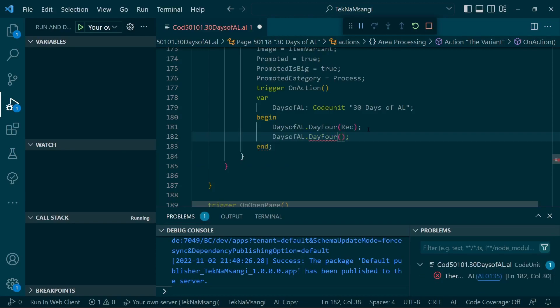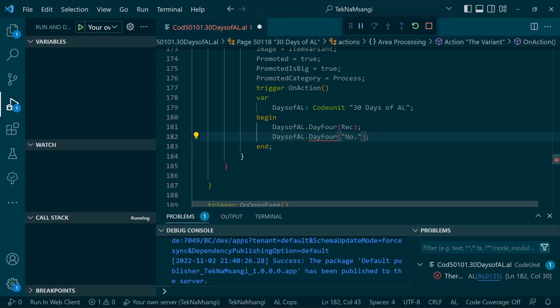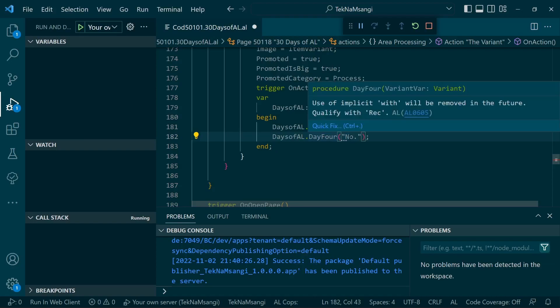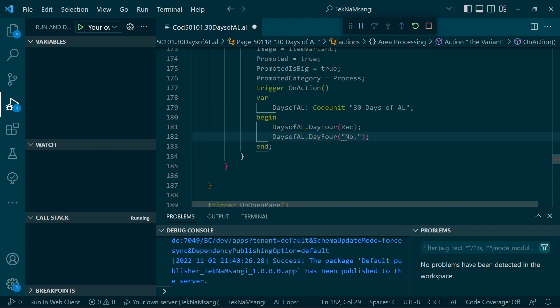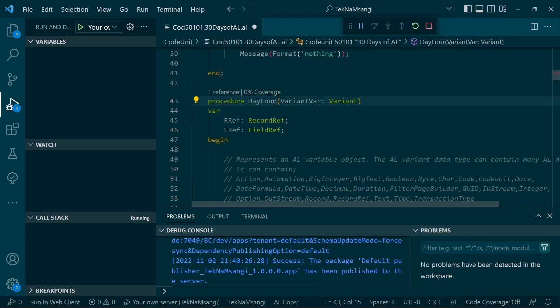If I said 30 Days of AL dot Day 4, and then I say for instance the field number, you see there's no error that will be thrown just because I've passed the field number, which is an integer. So this is a good way of having it's like having a generic.